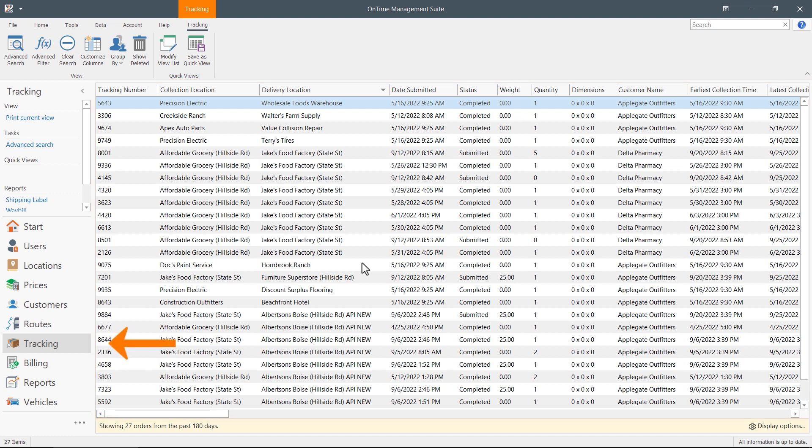Start by clicking the tracking view in either OnTime desktop application. Click Advanced Filter in the Tracking tab.